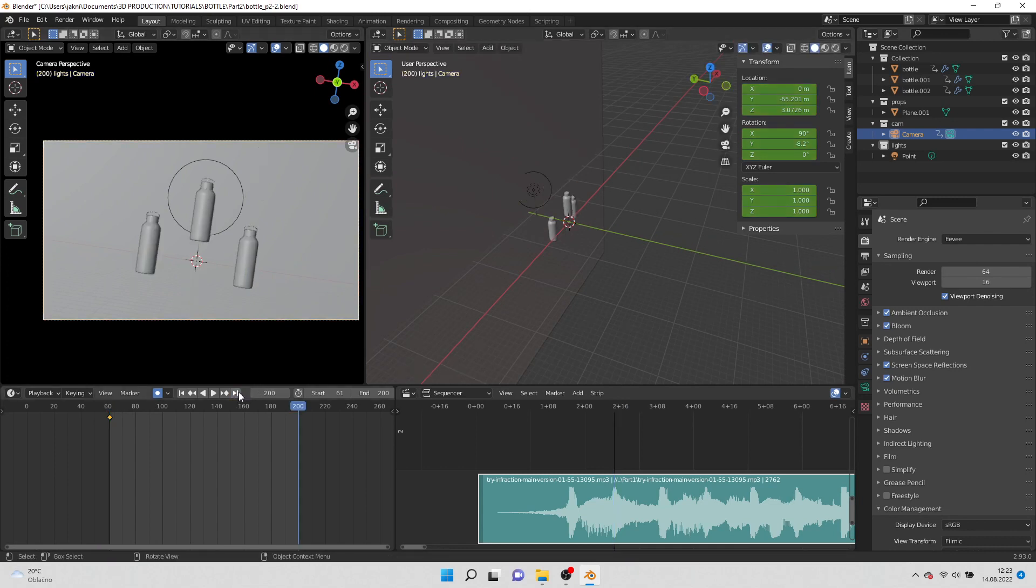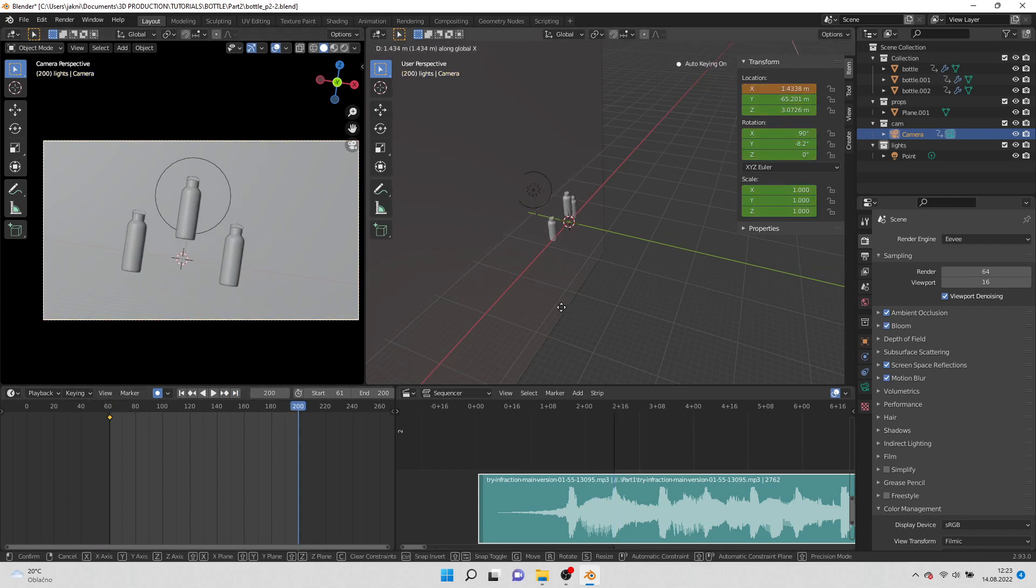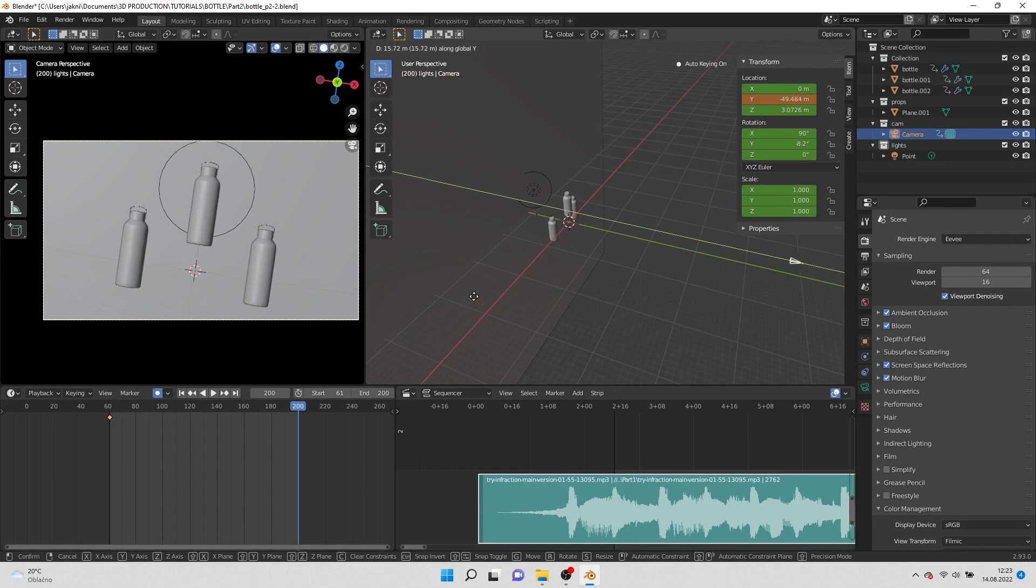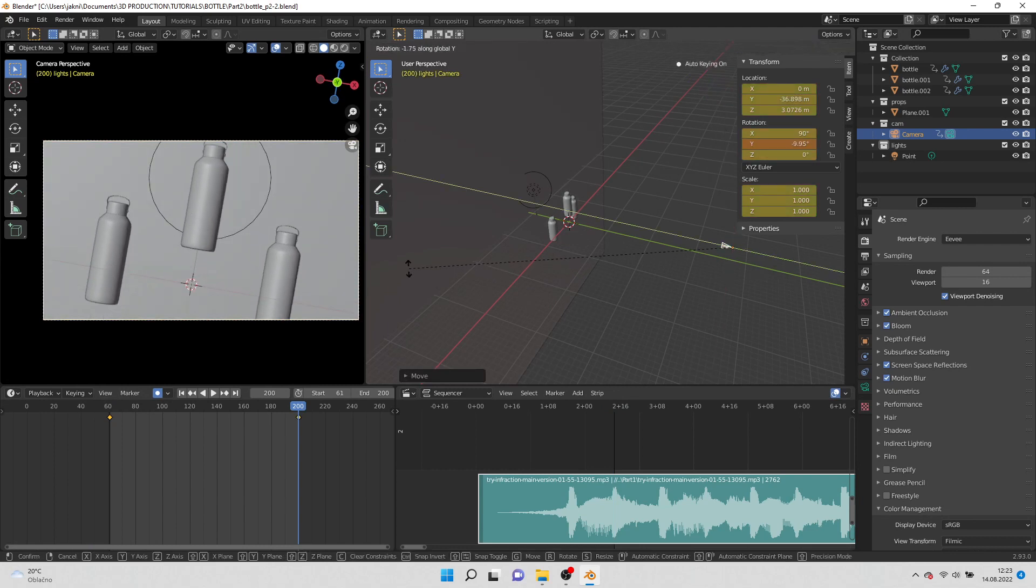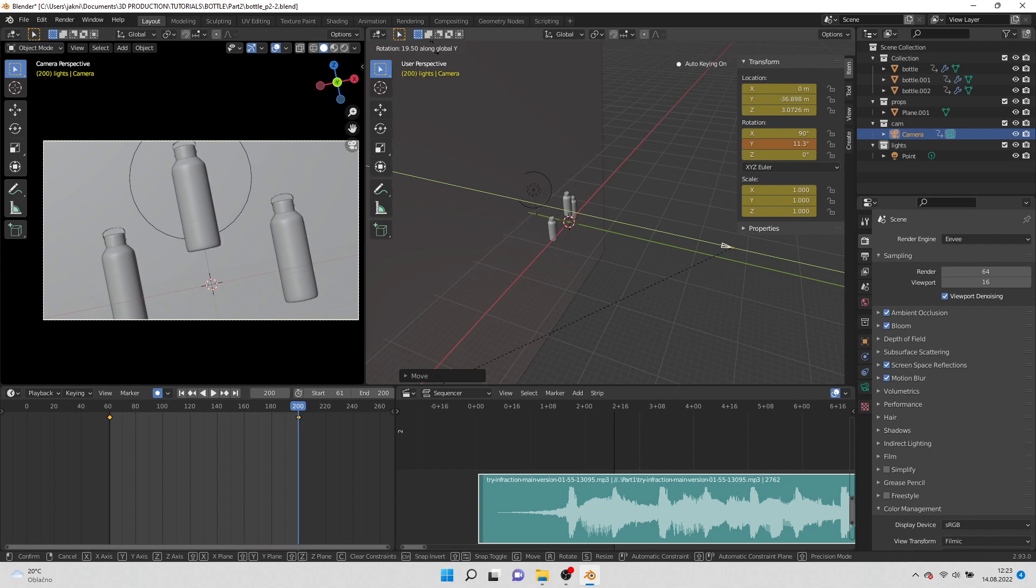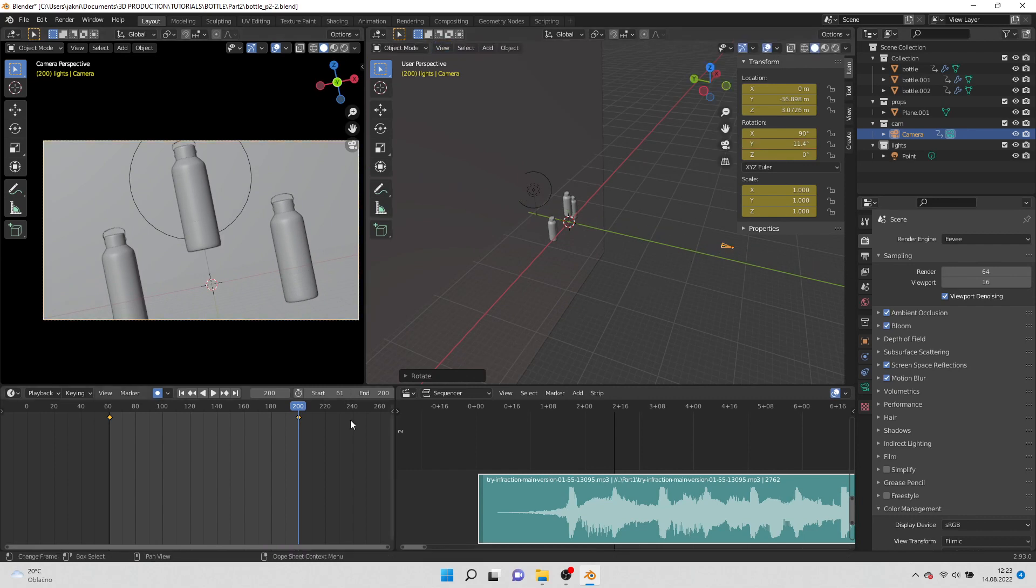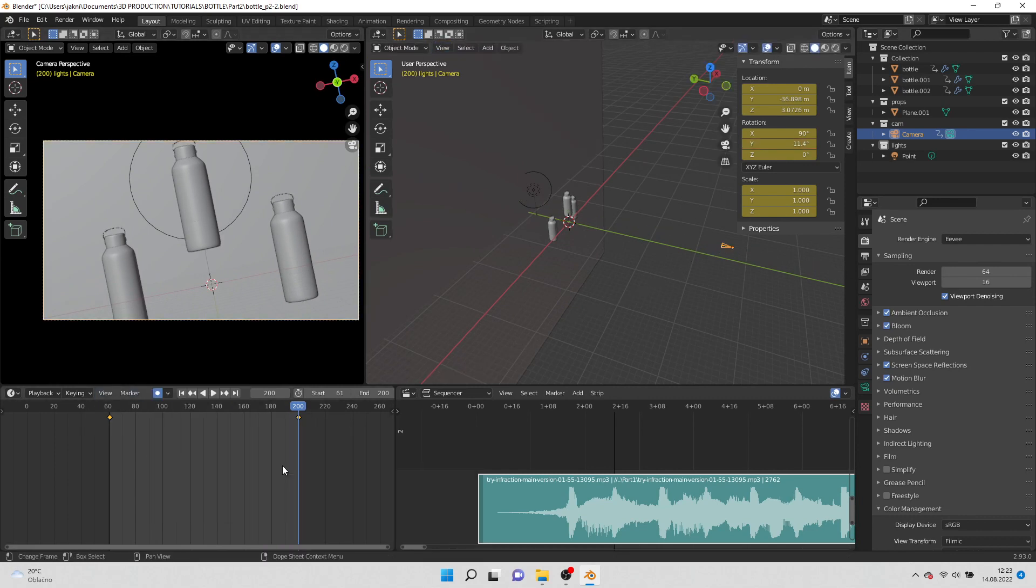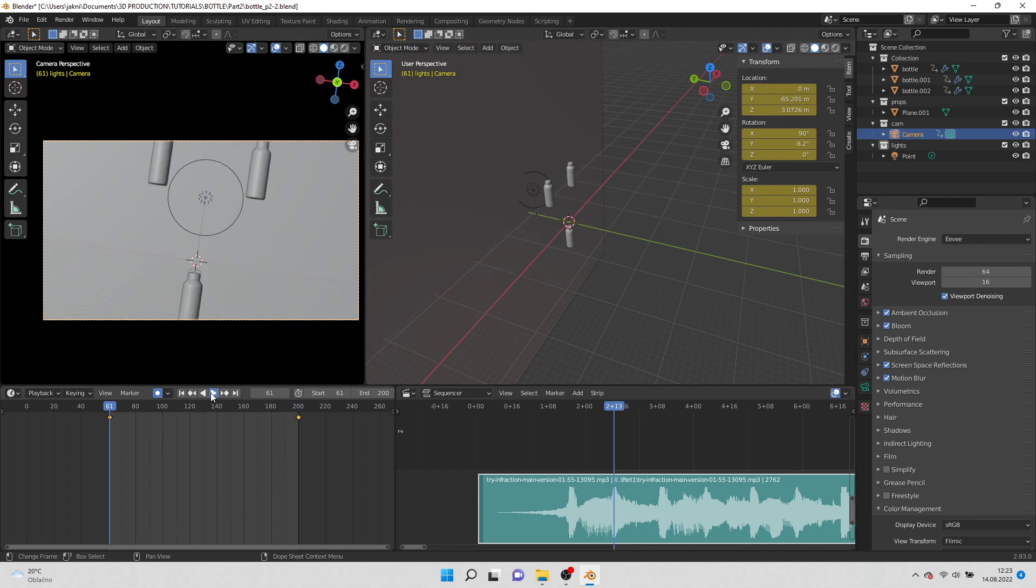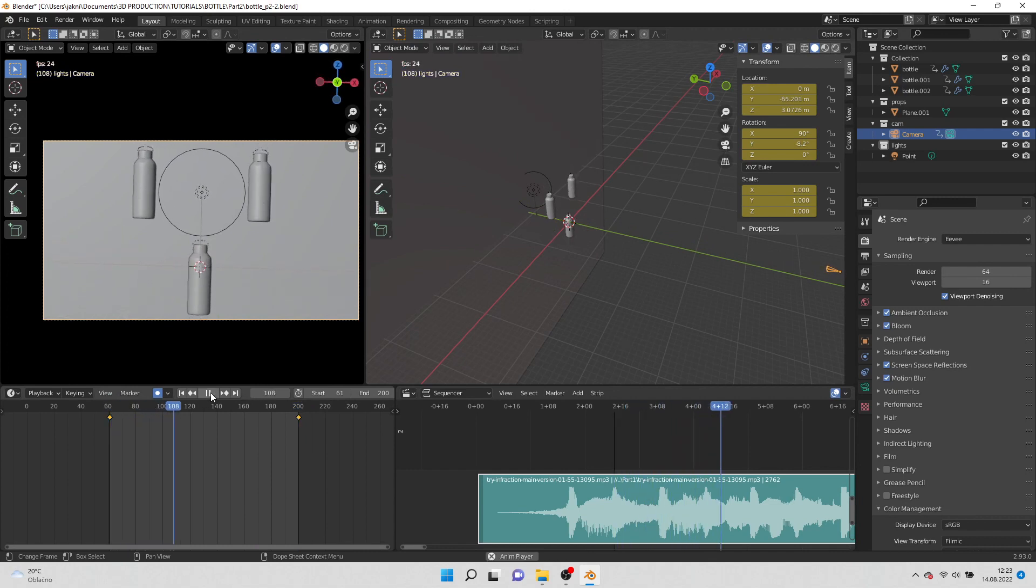Go to last frame, move the camera closer to the bottles and rotate on y-axis the opposite direction. Right click on timeline and change interpolation to linear. Now you should have something like this.